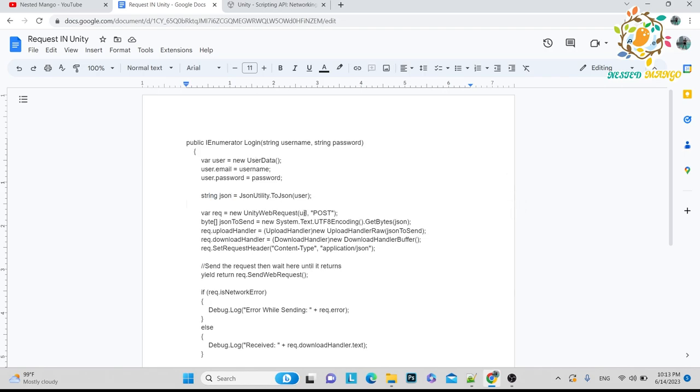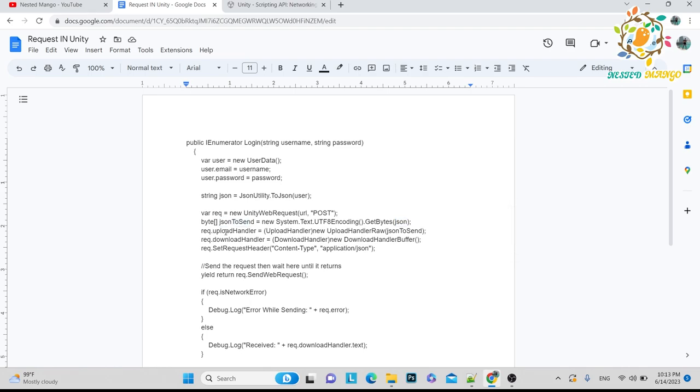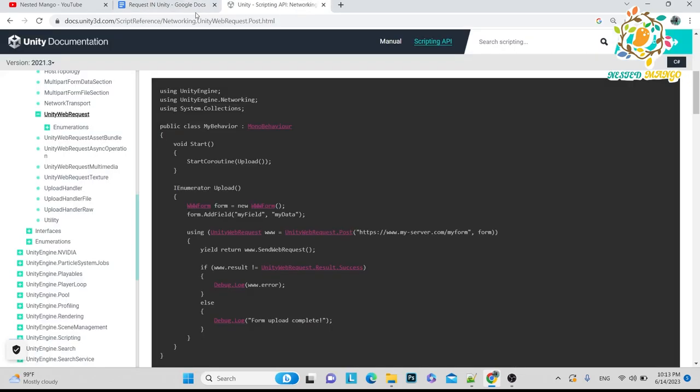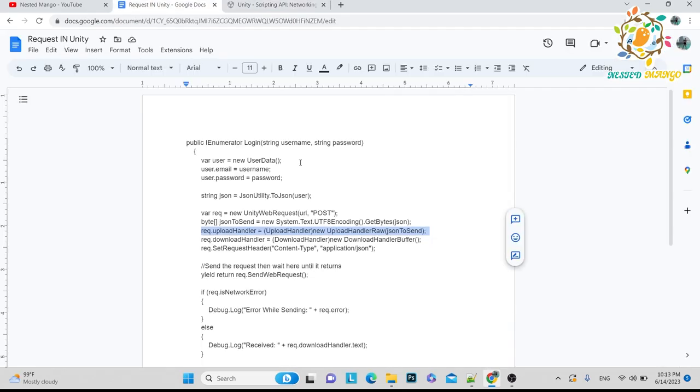And then I requested Unity web request, here is the URL, and I used POST method. What I did, I just converted this JSON into bytes and after that, the request. By default they are saying to use this code, but I have to write request.uploadHandler and then upload handler, so I'm passing this.